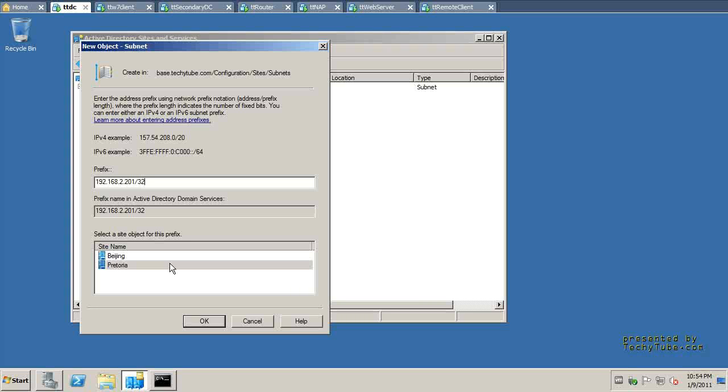So once the configuration is in place, if you've got the subnets and the sites configured and associated correctly as you want them, as they are in the physical network environment, then Active Directory DC promo installation wizard will just check that information and use that information to put the domain controller in the right site during the AD installation.